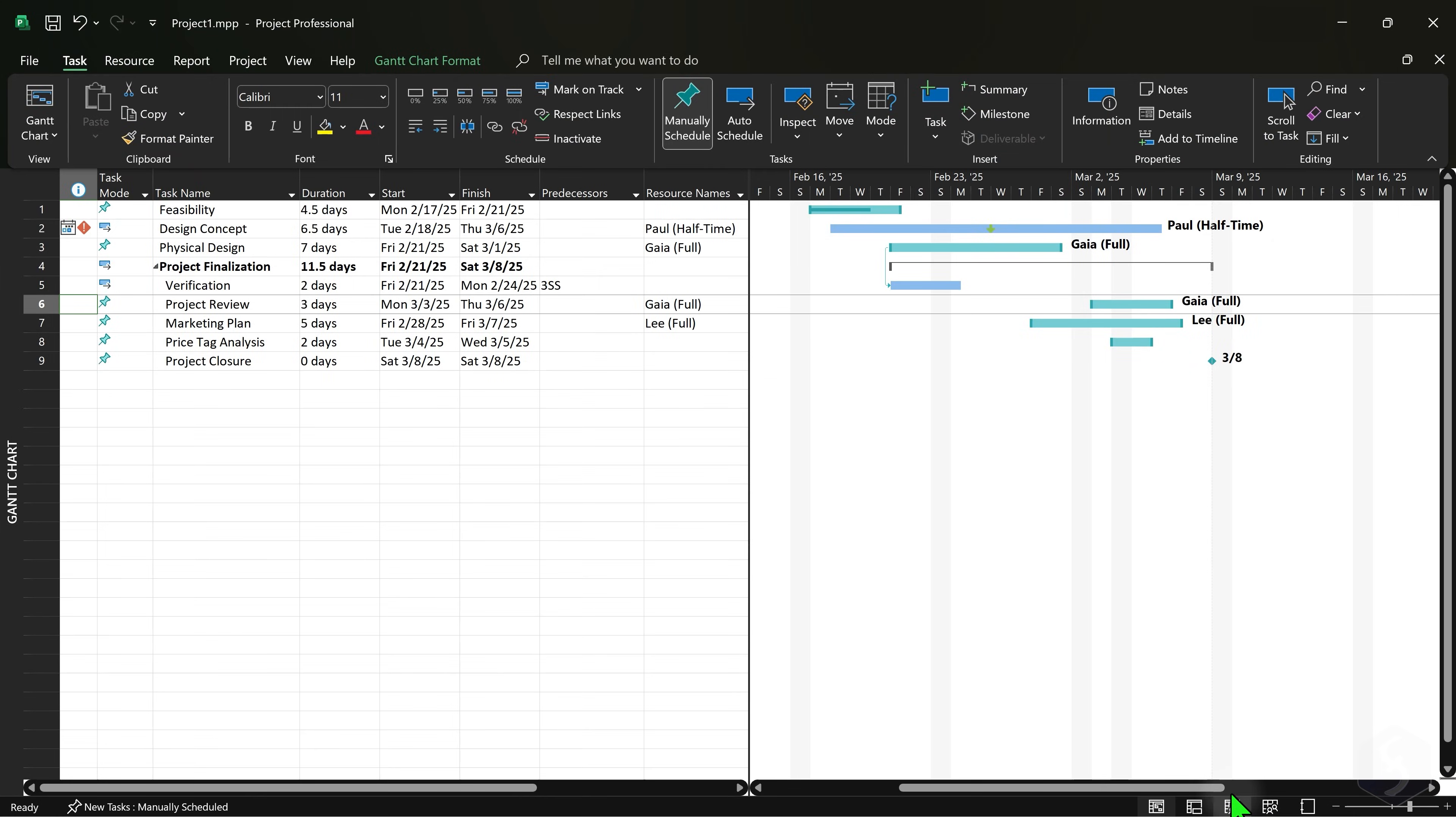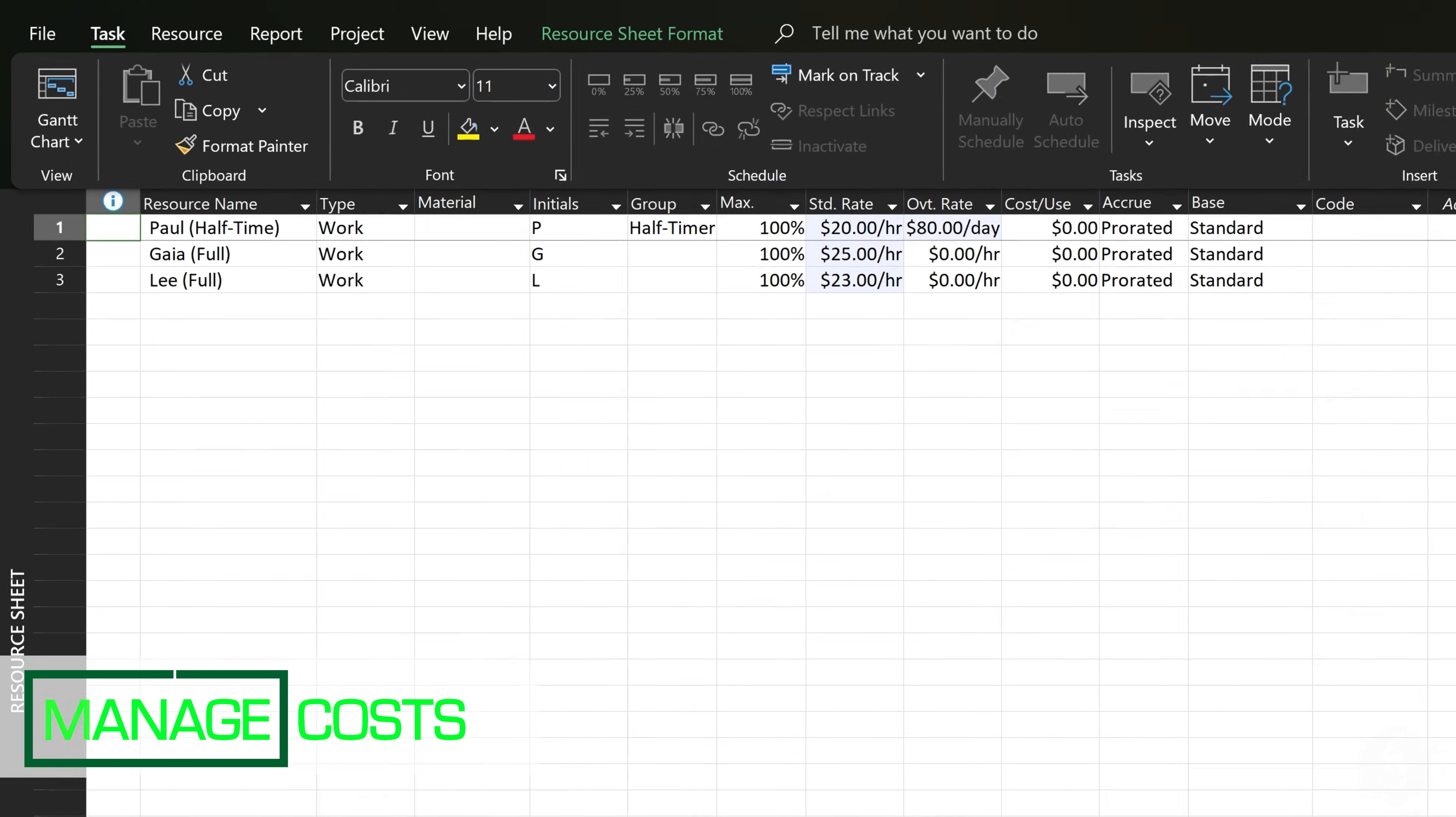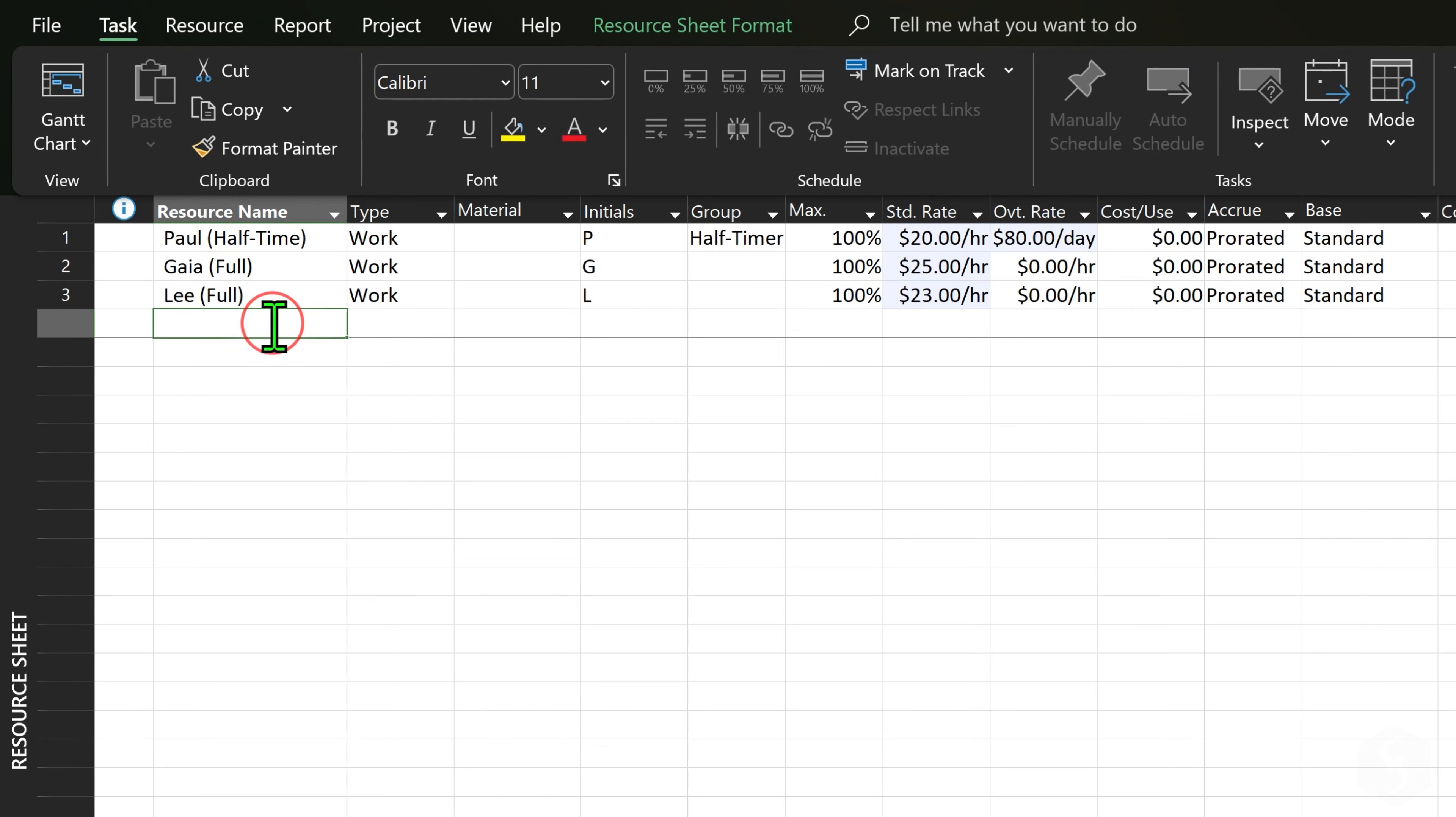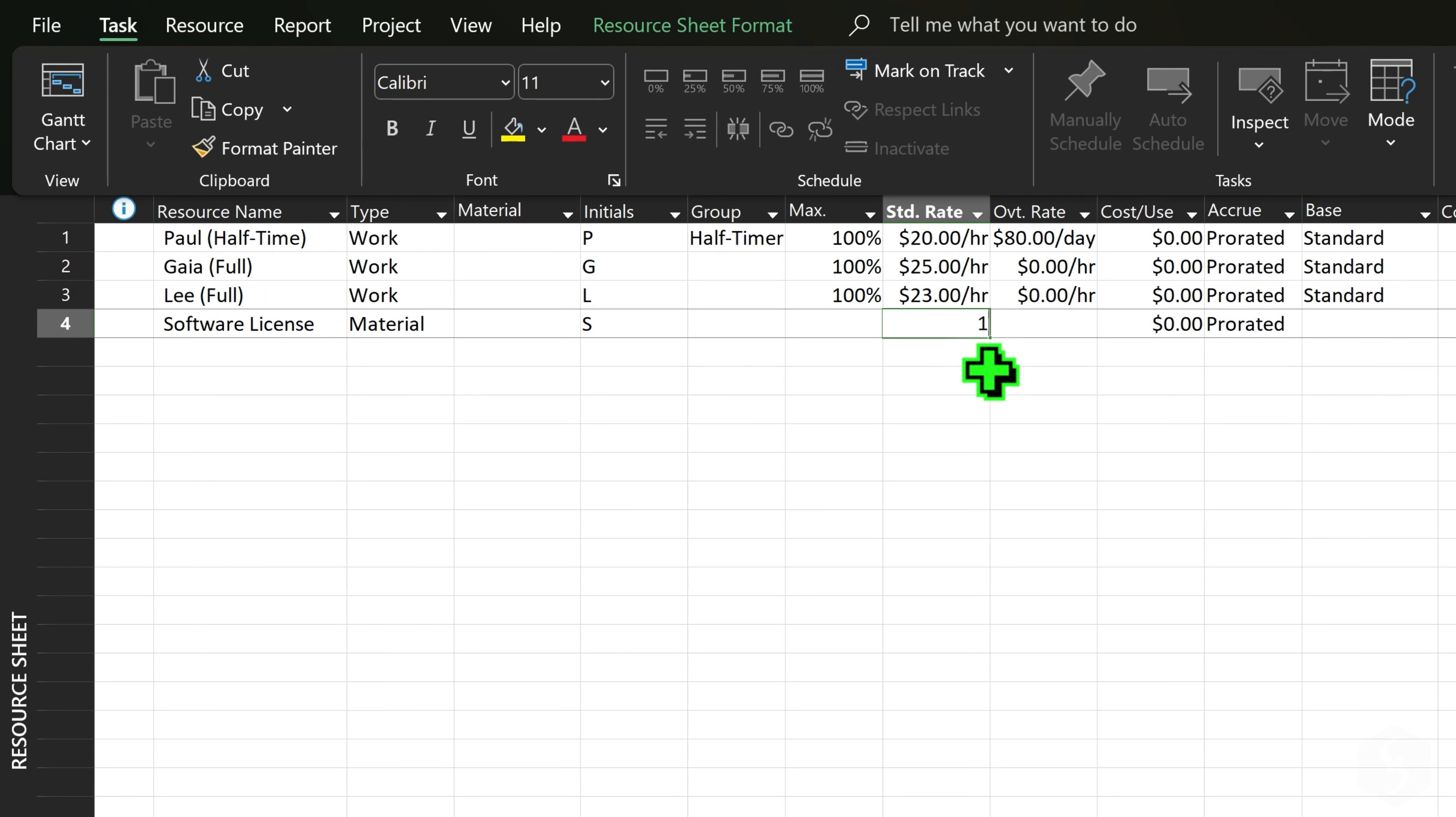Switch to the Resource Sheet workspace to manage the project costs. Besides your team member wages, include materials and other expenses by entering new rows.